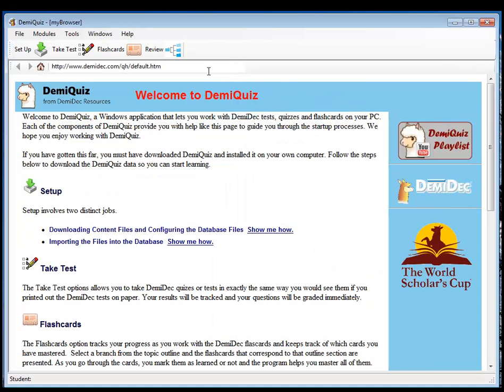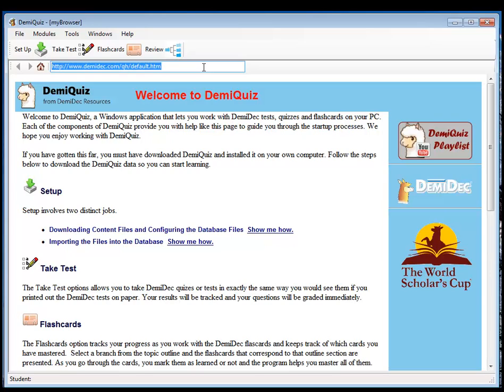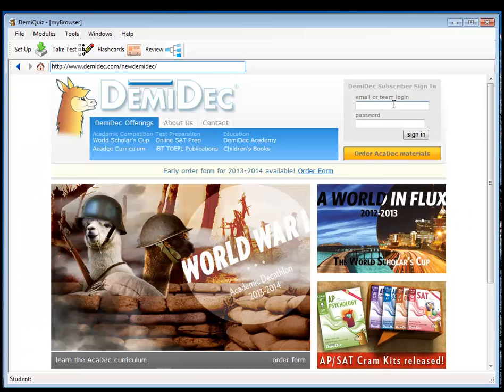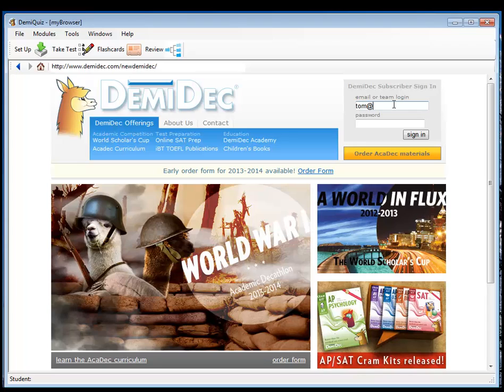If we go to the website, we can see that if we go to www.demideck.com, we can log in. I'll log in using teacher permissions.